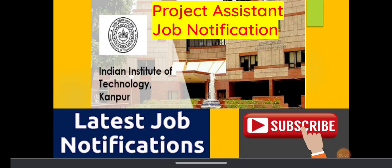Advocates and law graduates, I am going to share a job notification given by IIT Kanpur, that is Indian Institute of Technology Kanpur, for the recruitment of project assistant. Even LLB graduates are eligible for this job.